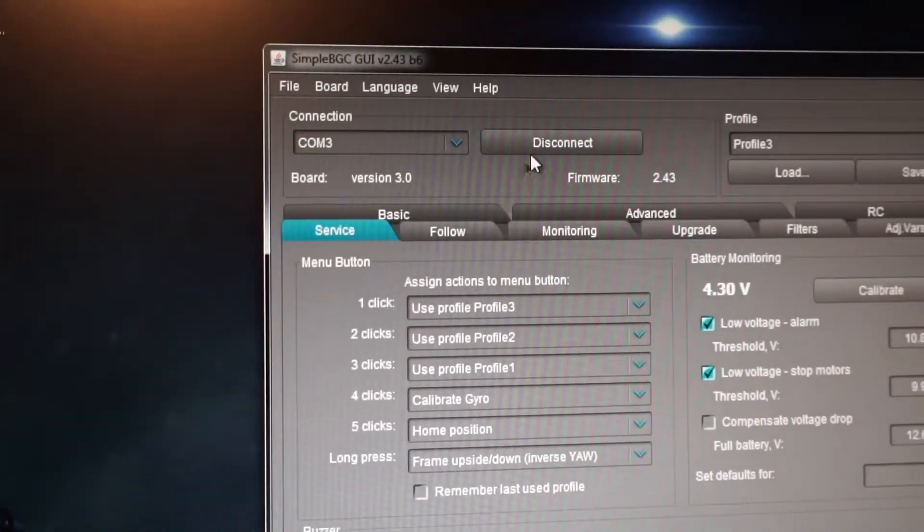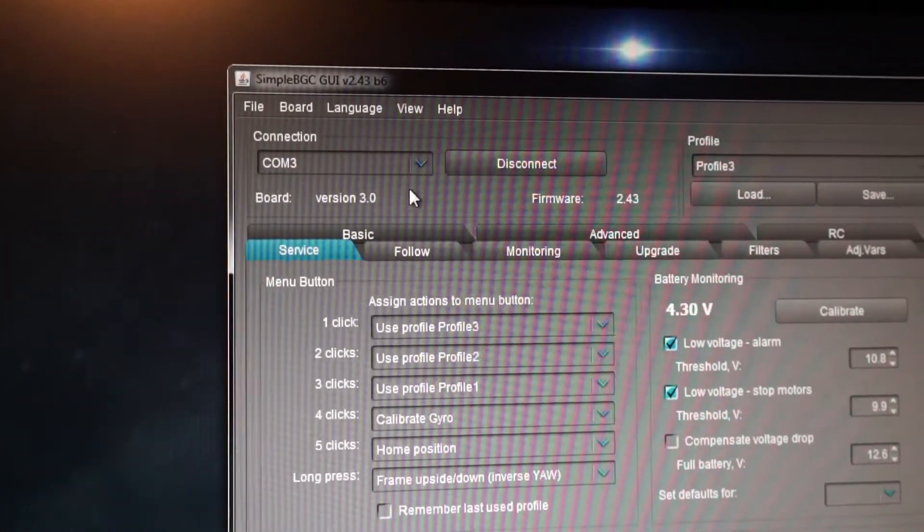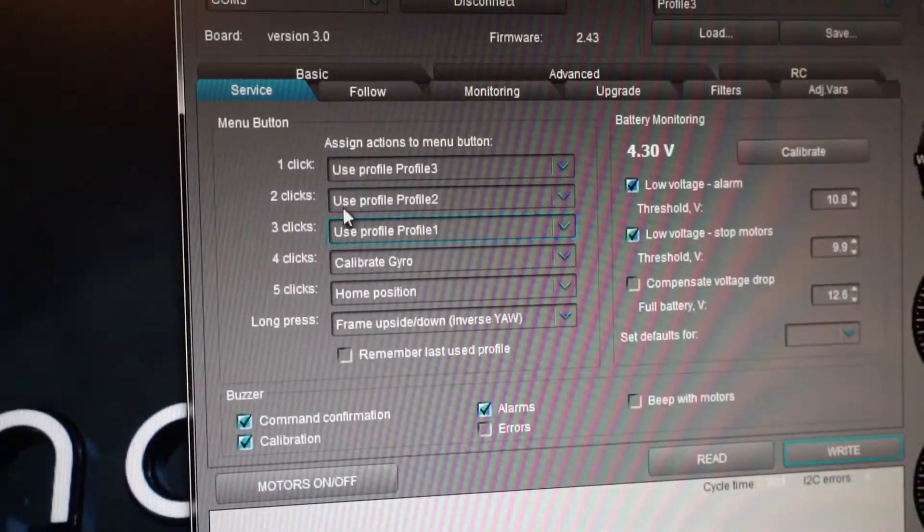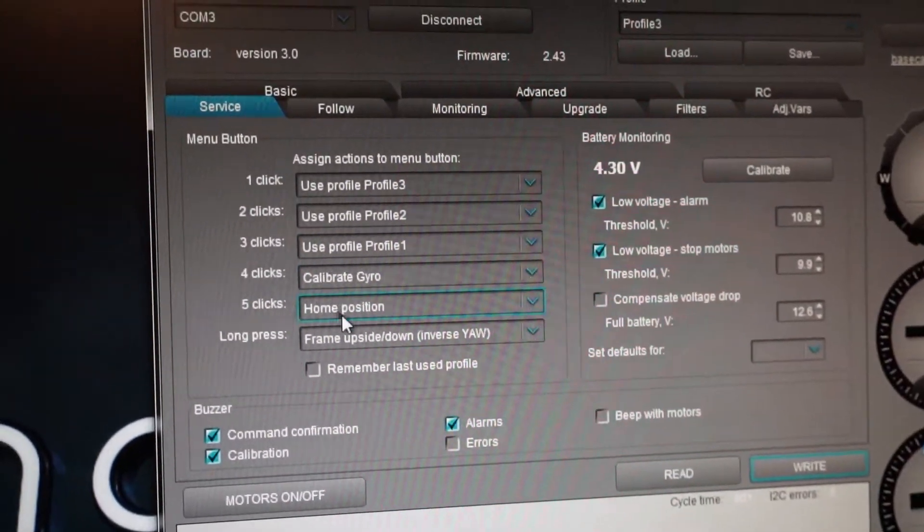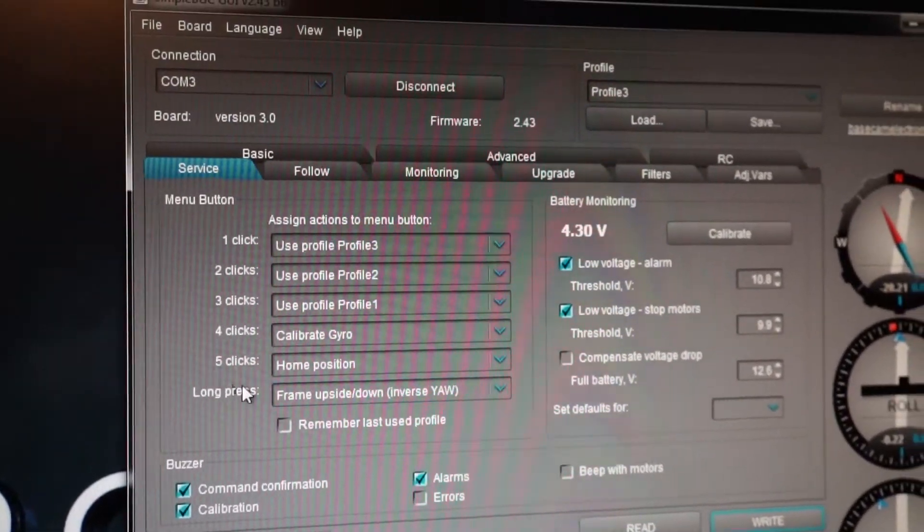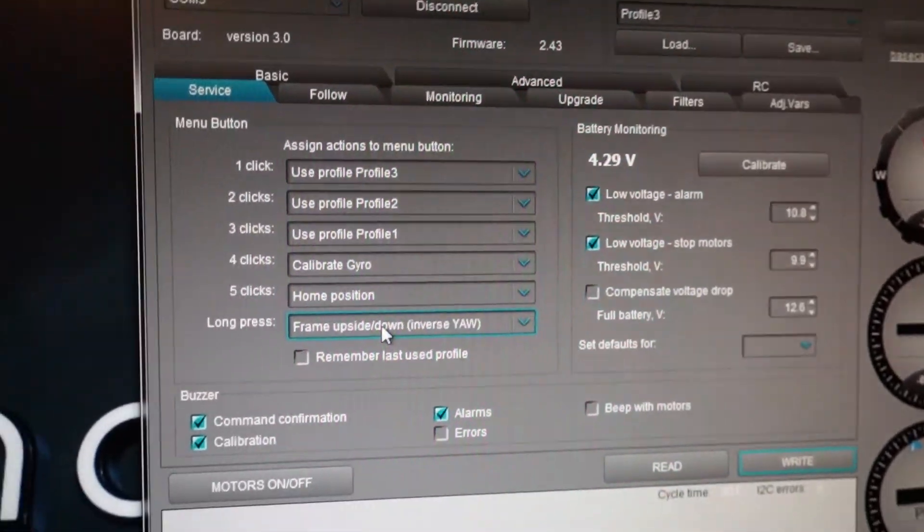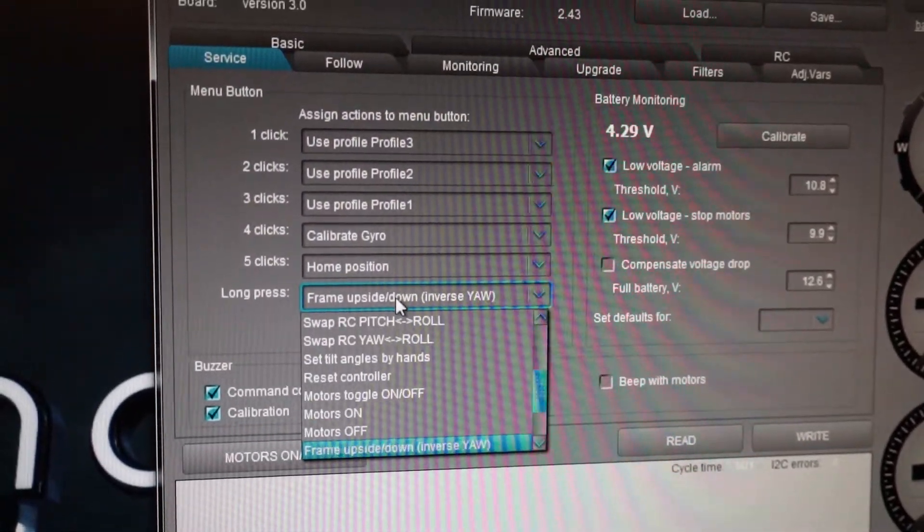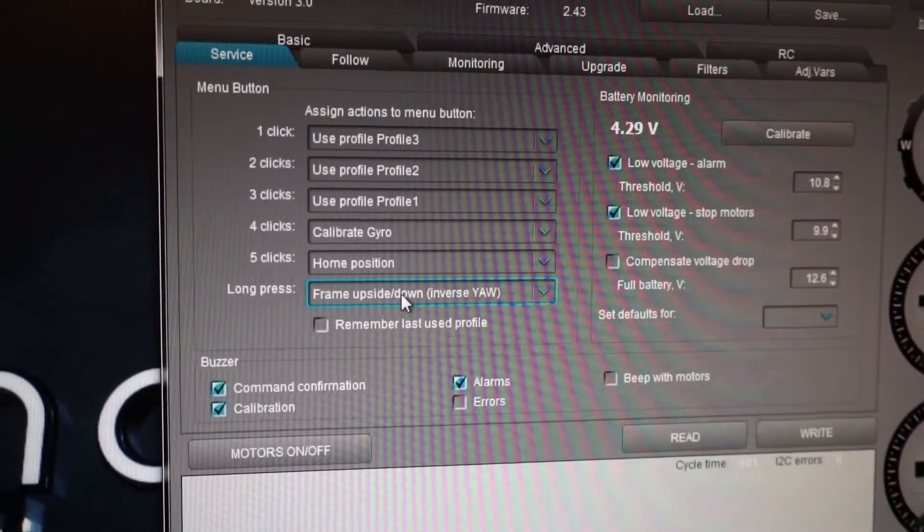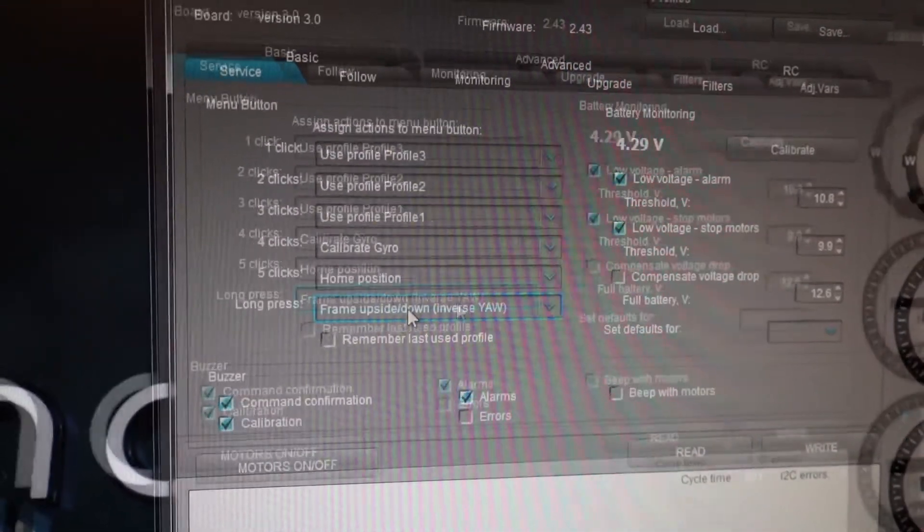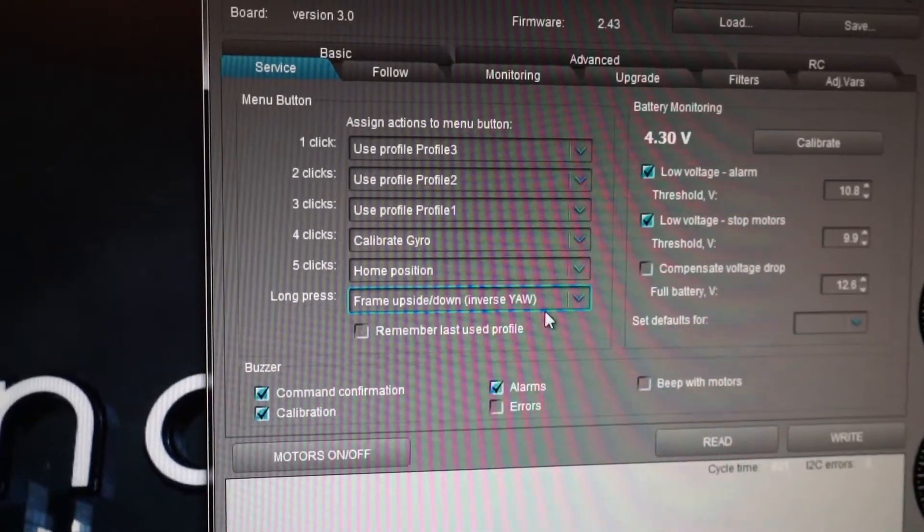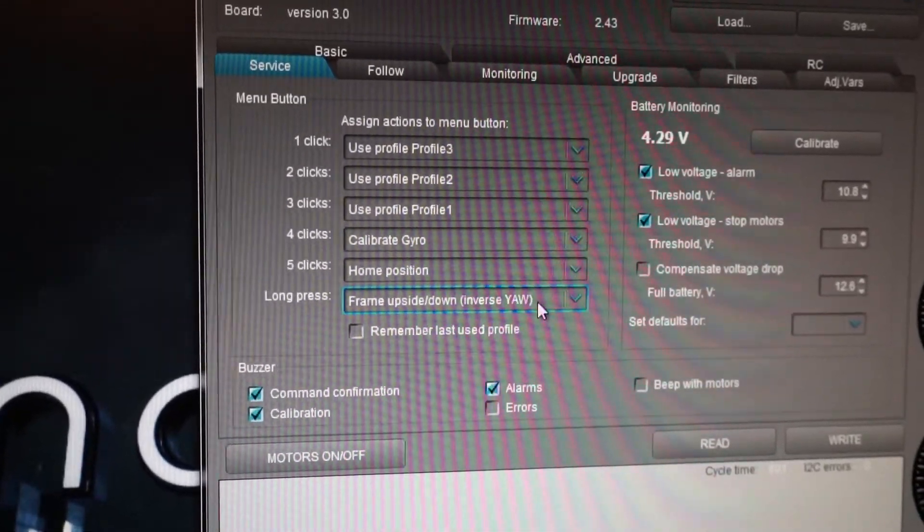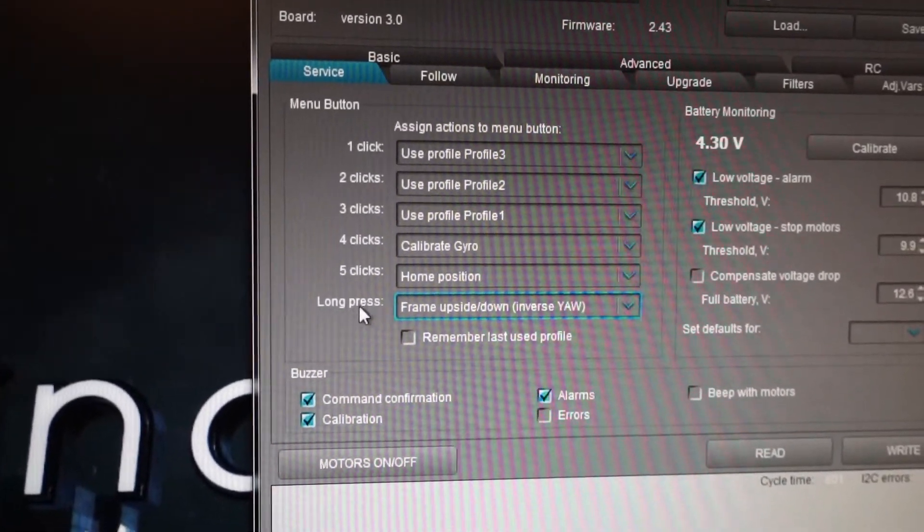Connect the device here and then go to the service menu and set this mode. To get it to work into inverse mode, you need to set this mode up, for example on the long press.